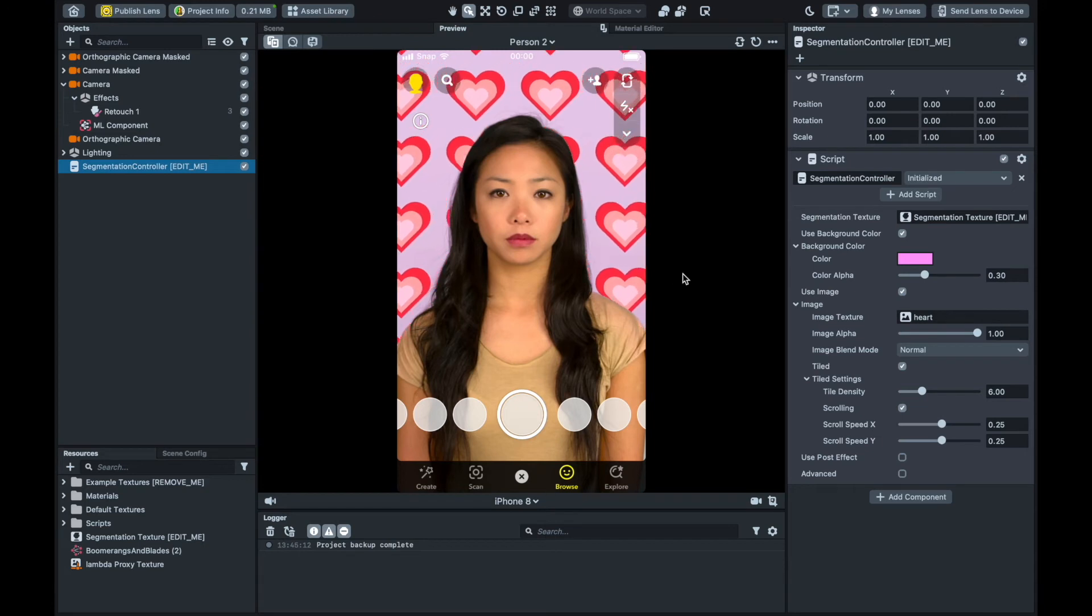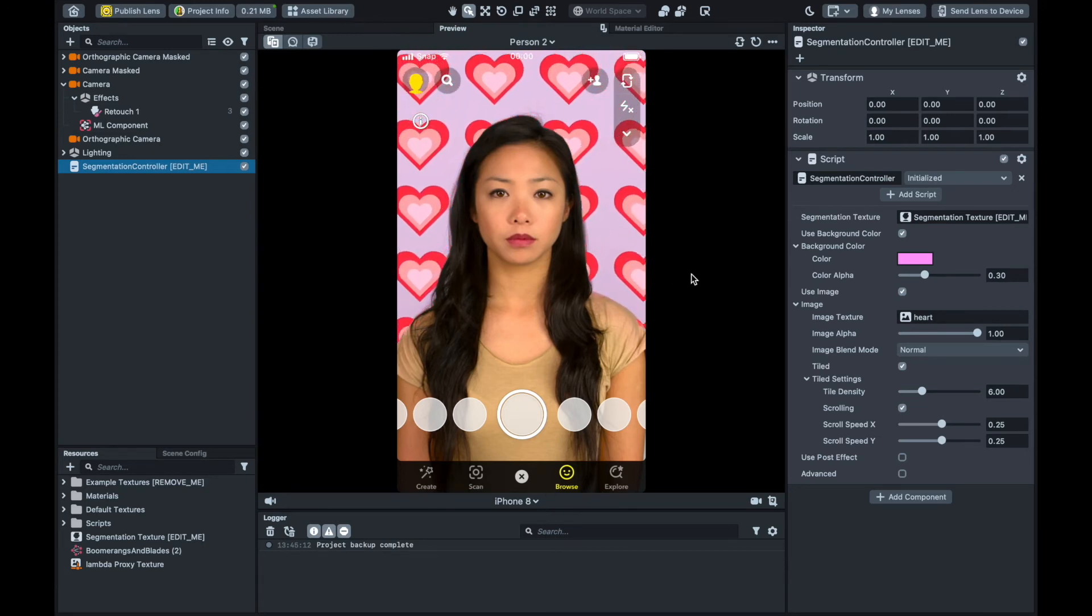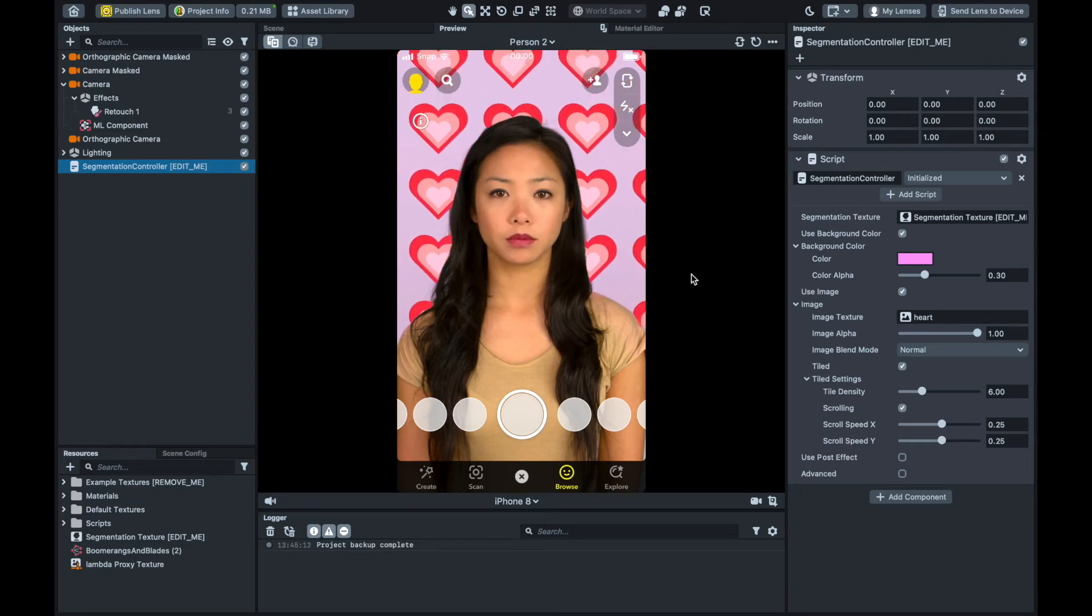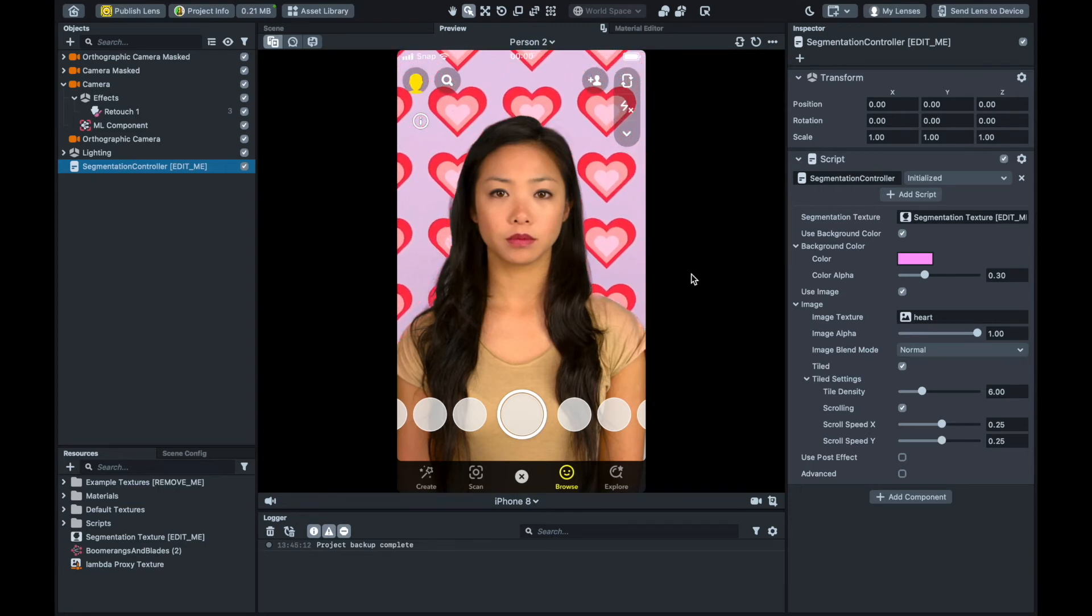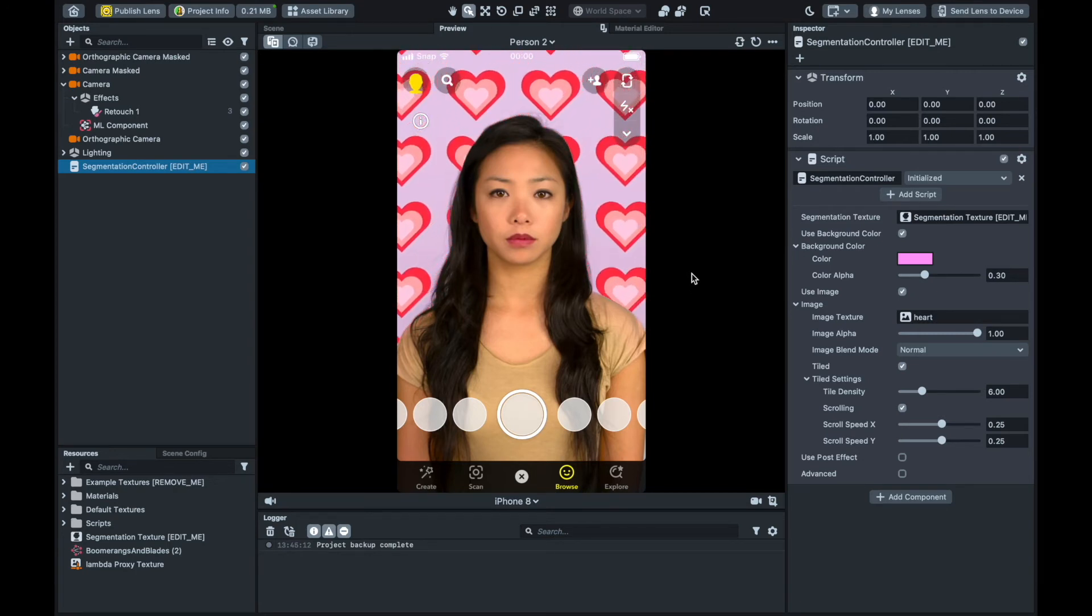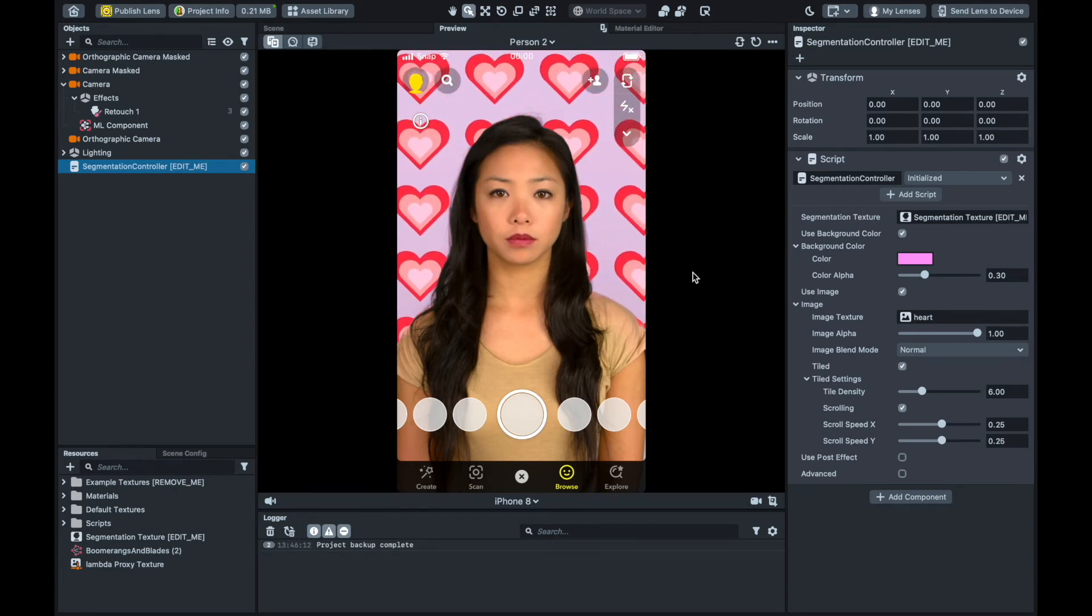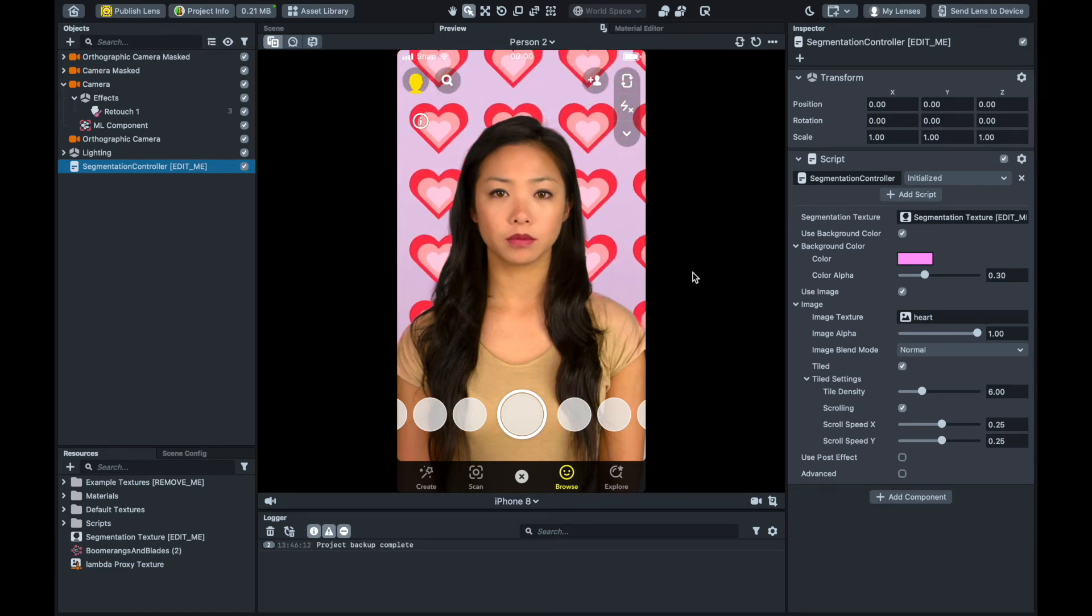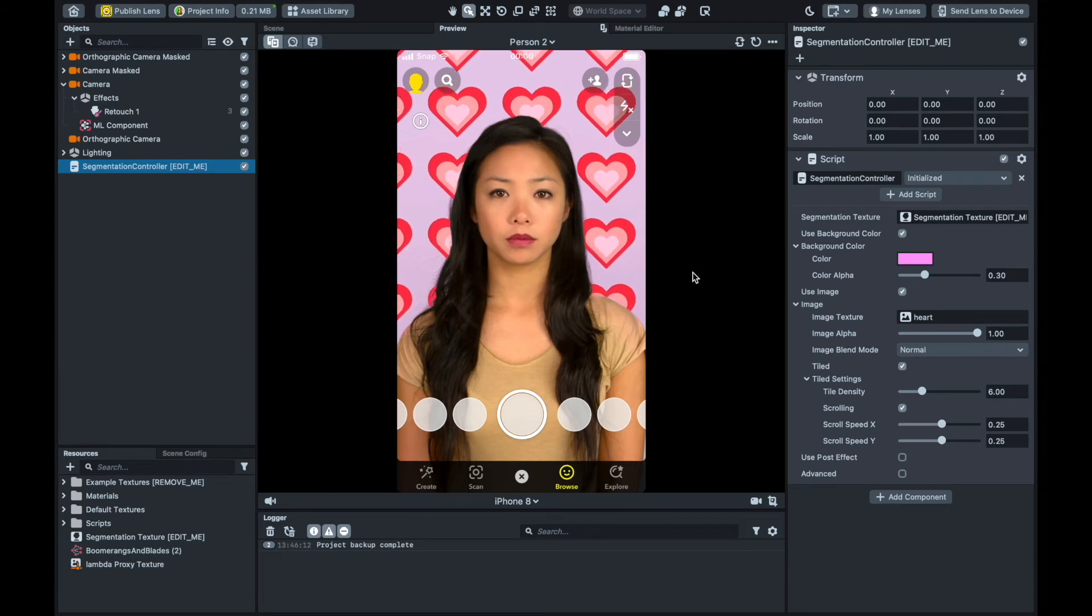This is because the template segmentation controller is the primary object that's communicating with the camera slash scene. To change that, I'll need to change the segmentation controller so that instead of applying these hearts to the background, it's instead applying the style transfer model's output that we just set up. To configure the segmentation controller, I'll complete a somewhat similar process as I did with the ML component. Namely, I'll configure both an input, i.e. an image, and an output, in this case a post effect.